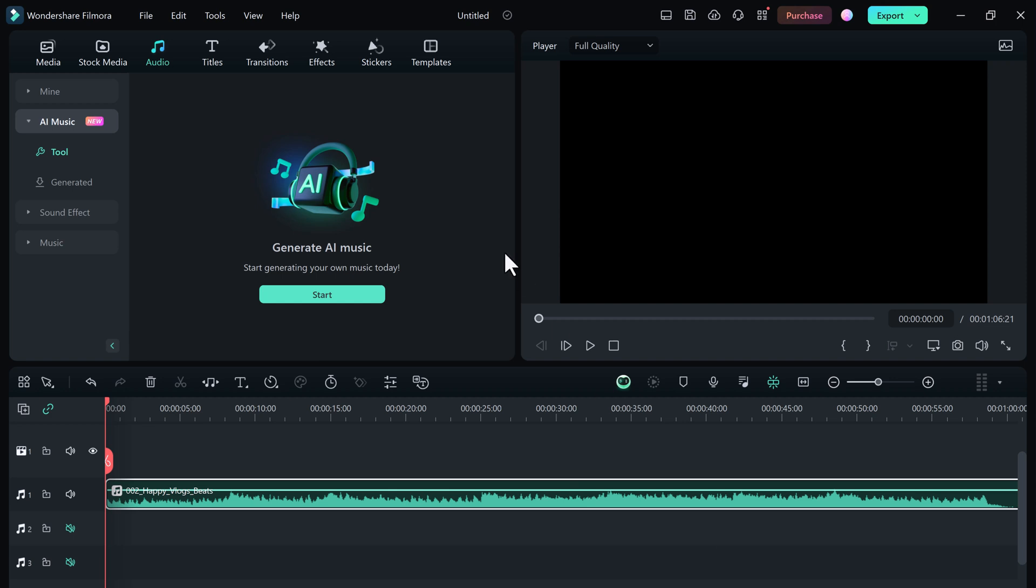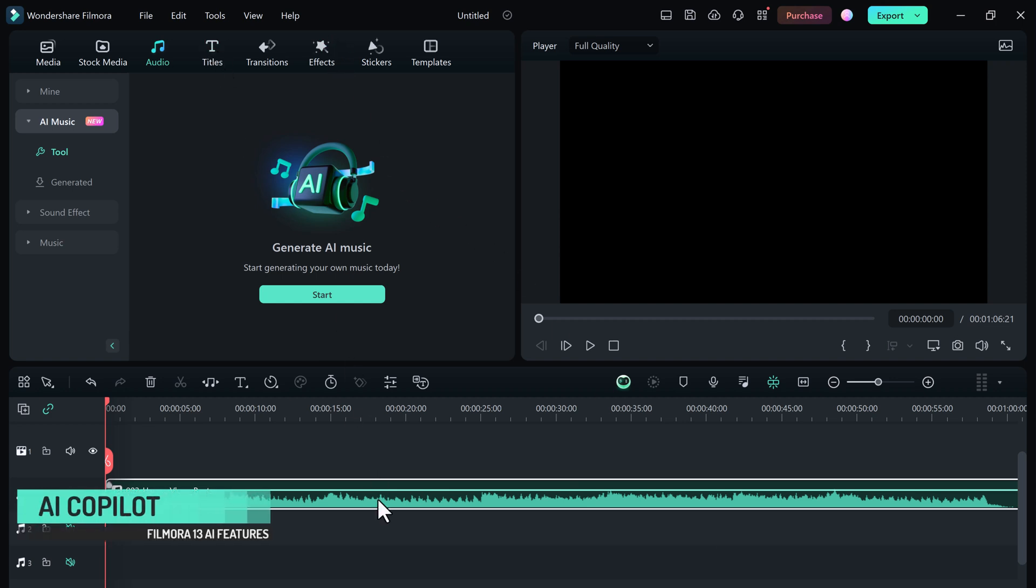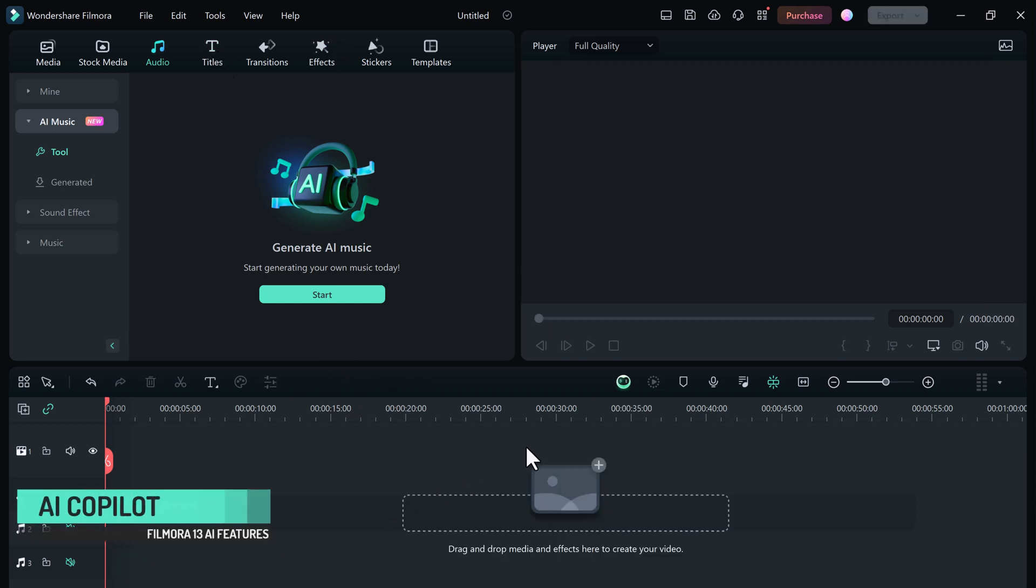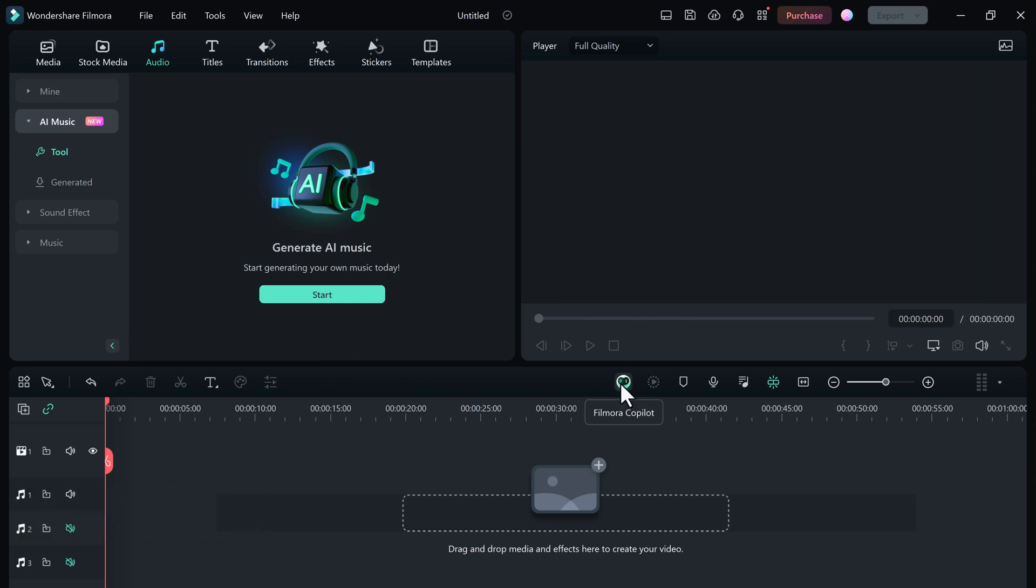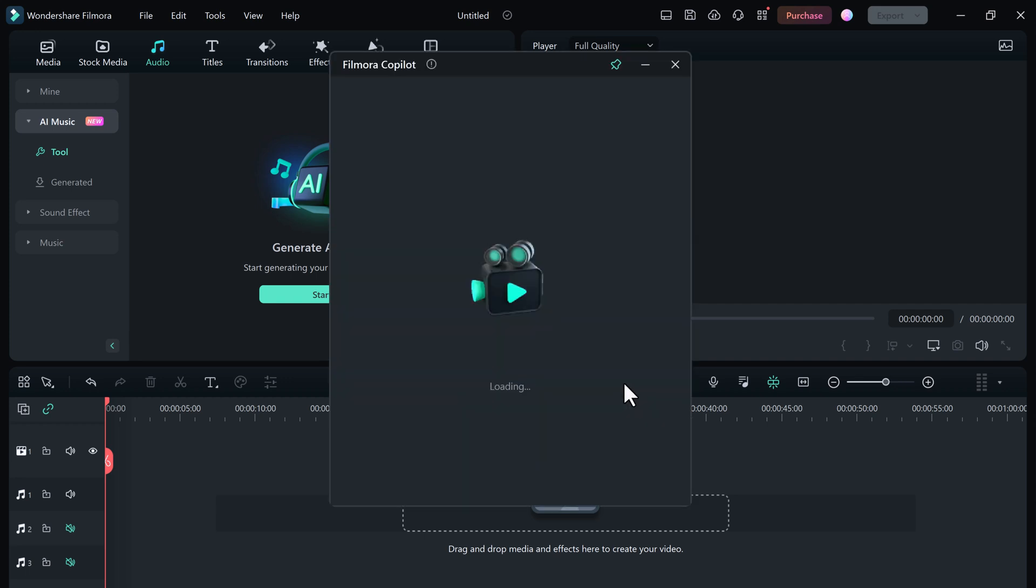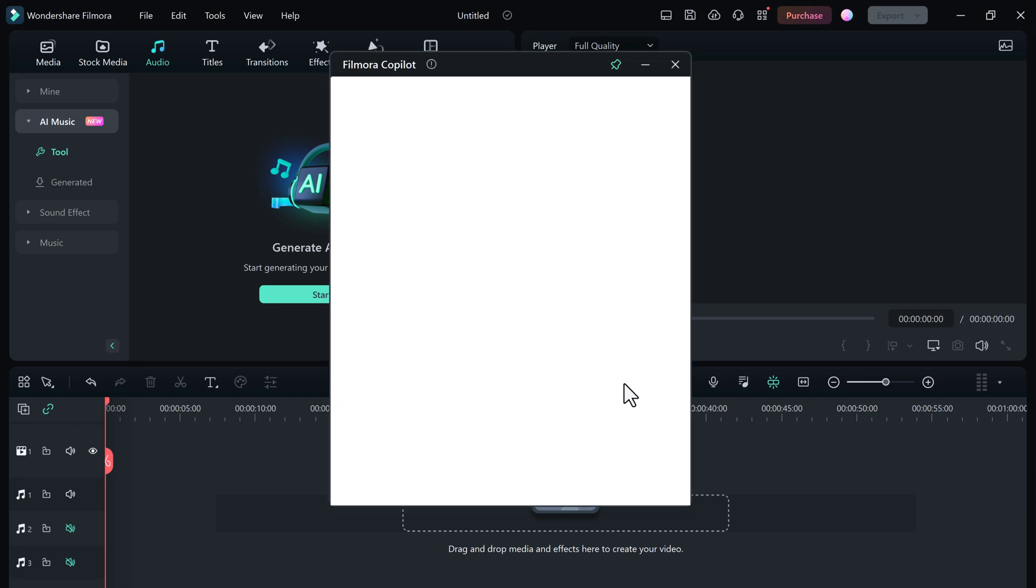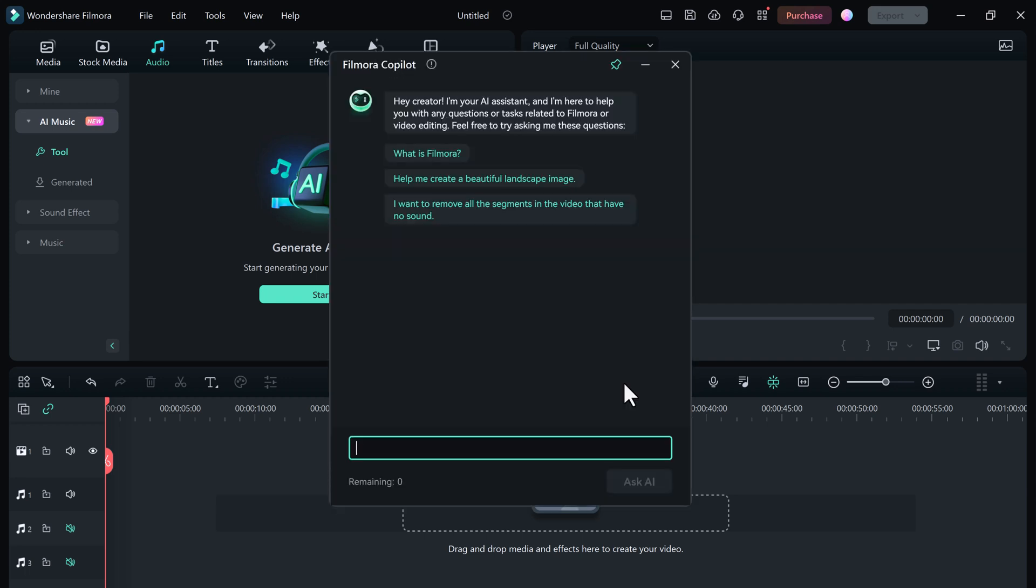Imagine having a little helper right there in Filmora, ready to answer your questions and give you tips. That's exactly what Copilot is - it's like having a friend next to you guiding you through the editing process. You'll see a little robot icon in the timeline toolbar. Click on it to open up the chat box.